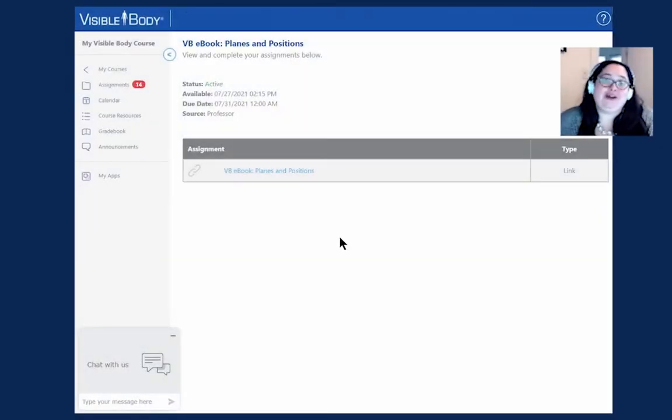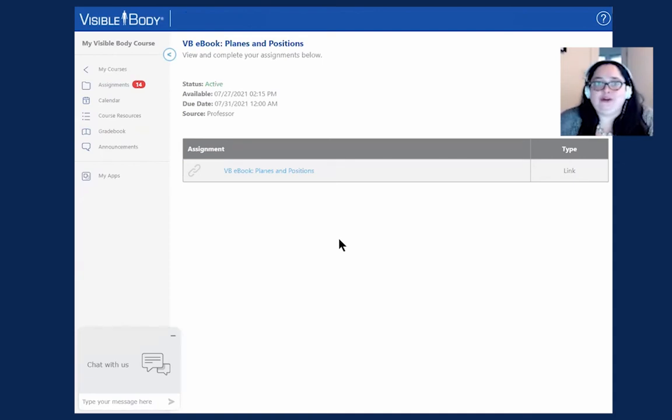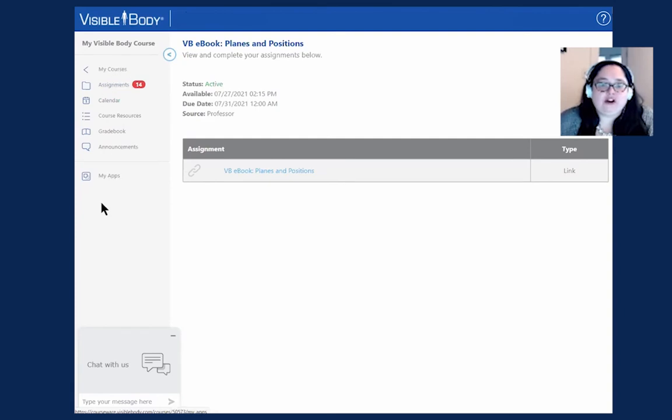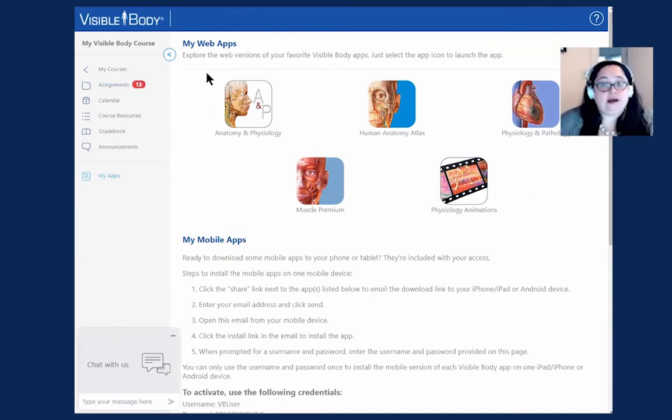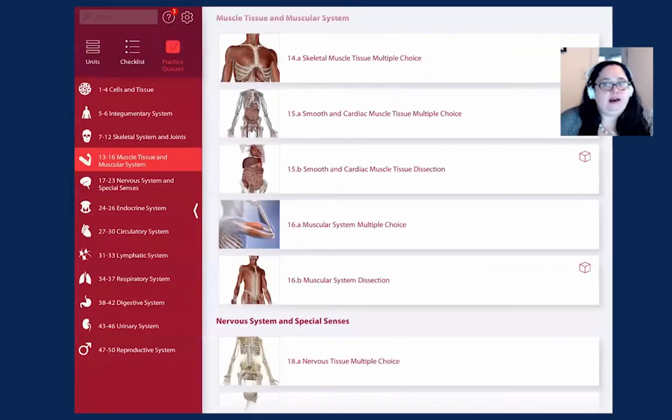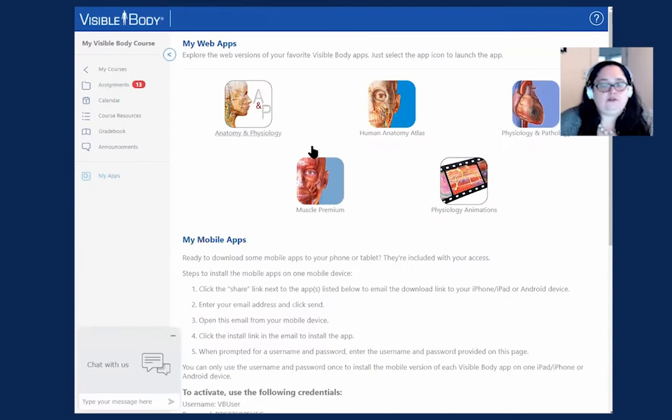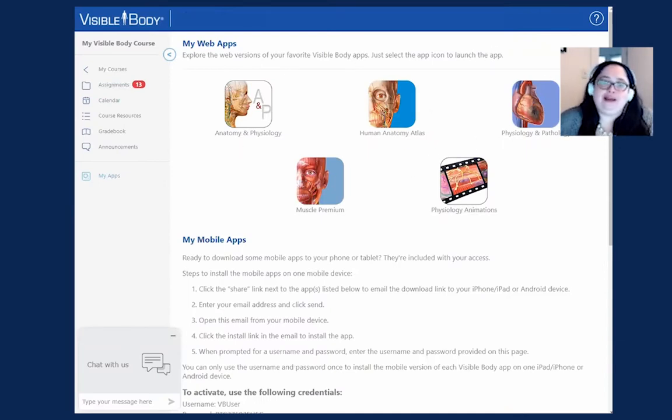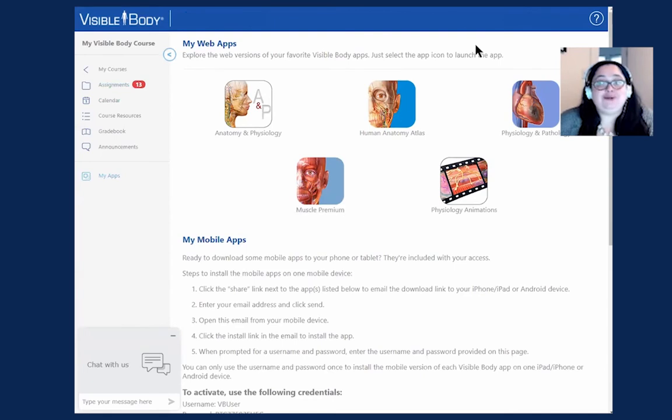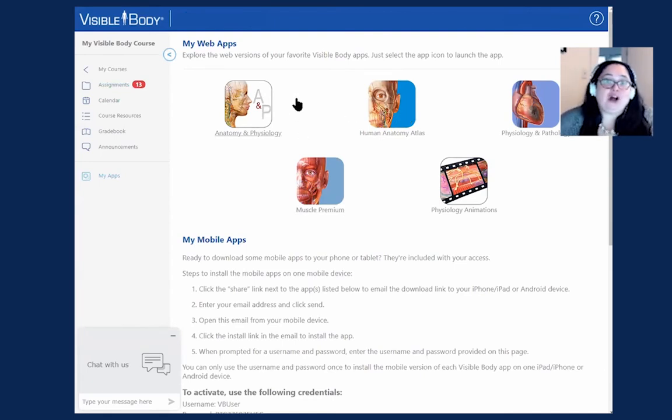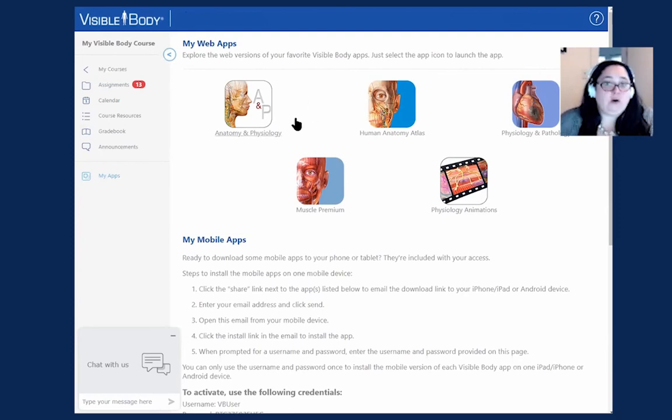Now that you have your account all set up and you know how to review your assignments, I want to highlight the My Apps page, which is over here, always on the navigation bar for you. When you click here, you can launch any of the web versions of the apps just using these links right here. As you can see, I already have the anatomy and physiology app up to view. You can click right from here, and instead of getting to the apps through one of the assignments, you can go directly to the app with these links.